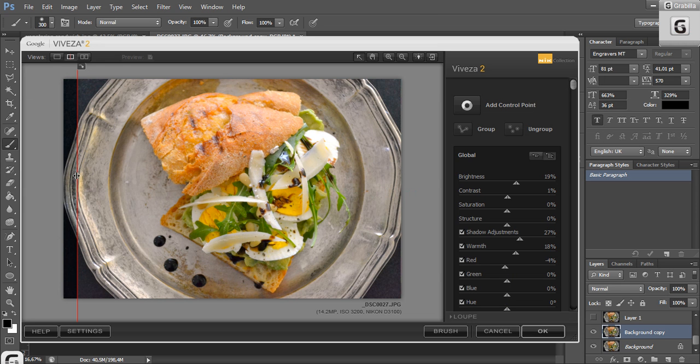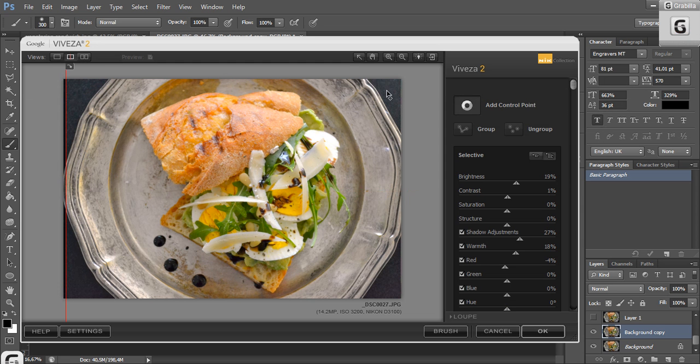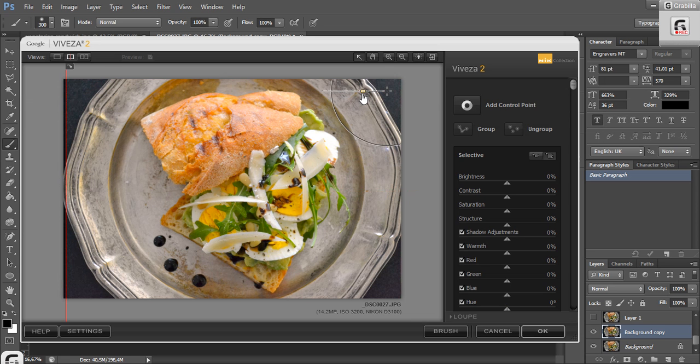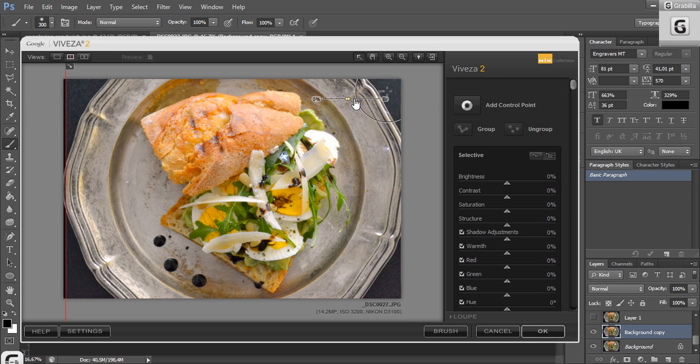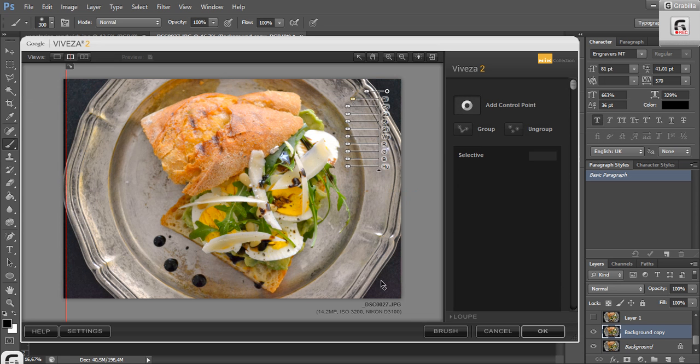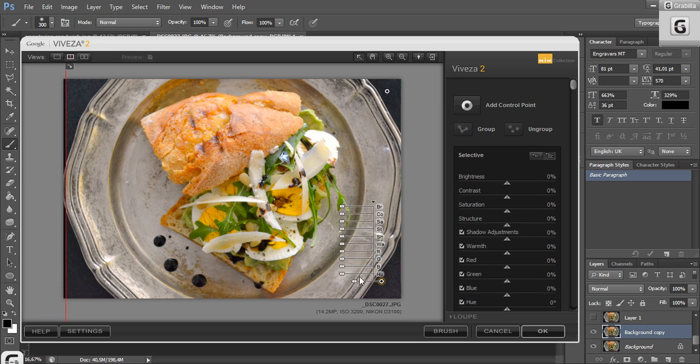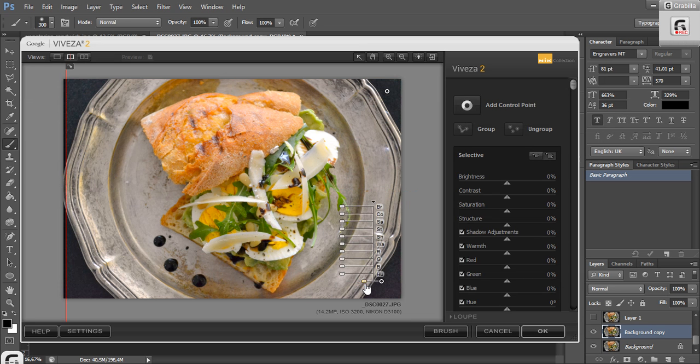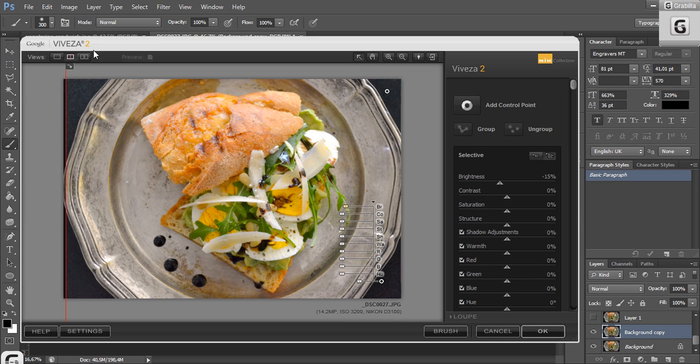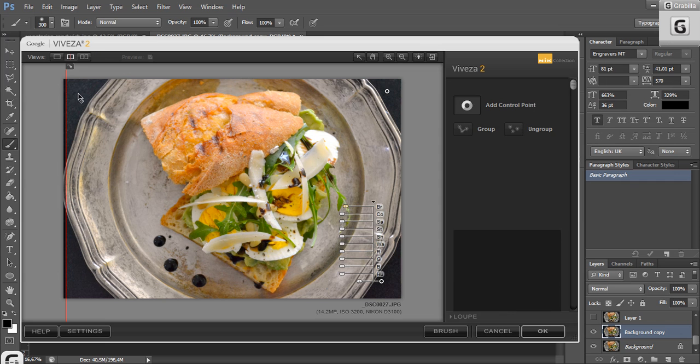Another secret of the Viveza is the control point. I'm going to add one here. You can adjust how big an area you want to edit. And I'm going to darken the color. I will add another control point here. I will adjust it. Not so much. Okay. And adjust the brightness. Darken it here.